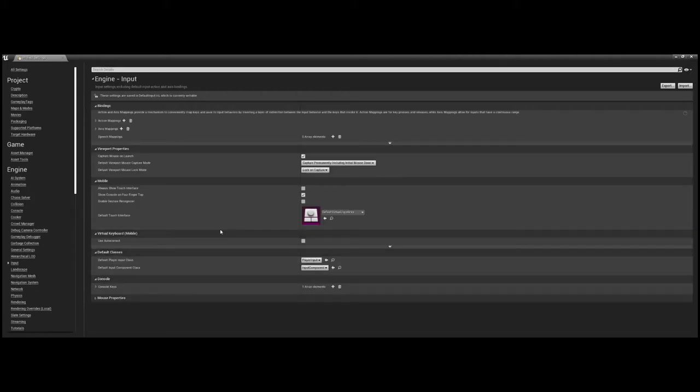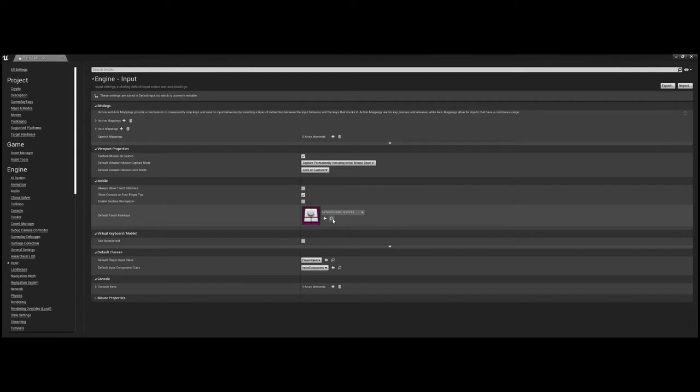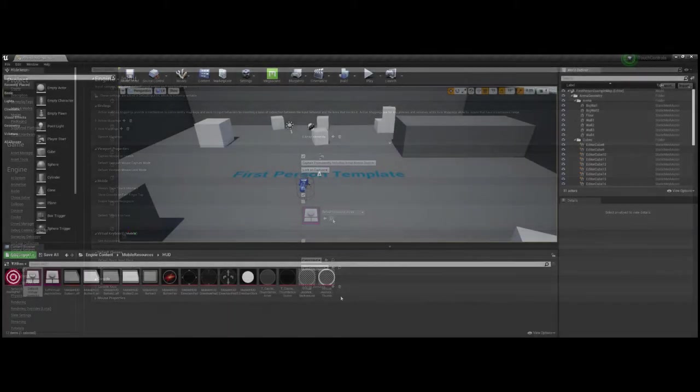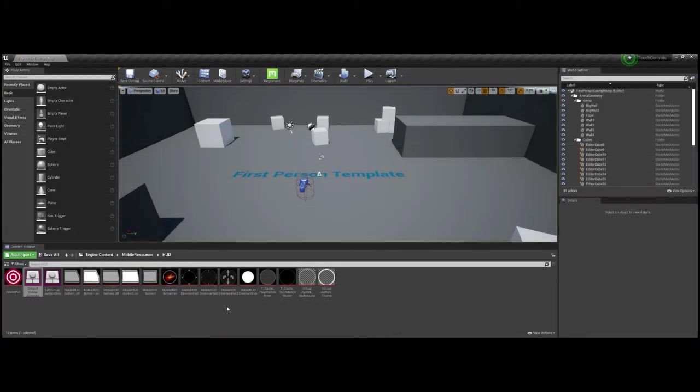From here, you can just press the small icon underneath the touch controls asset to open the touch controls folder in your content browser. Now you have easy access to organize or add assets into the folder or edit the touch controls themselves, which are stored in the same directory.